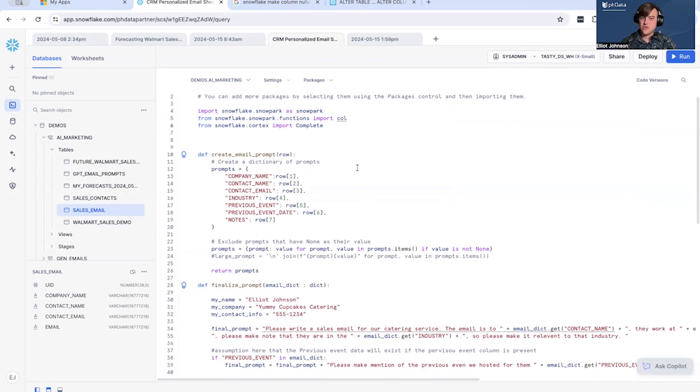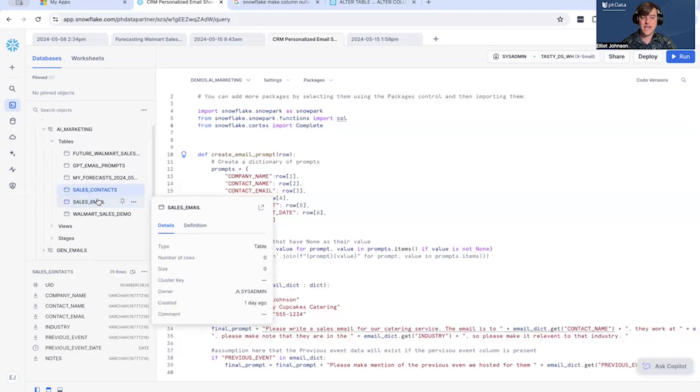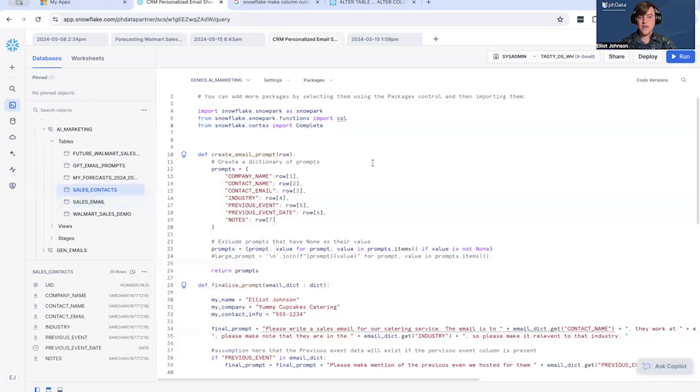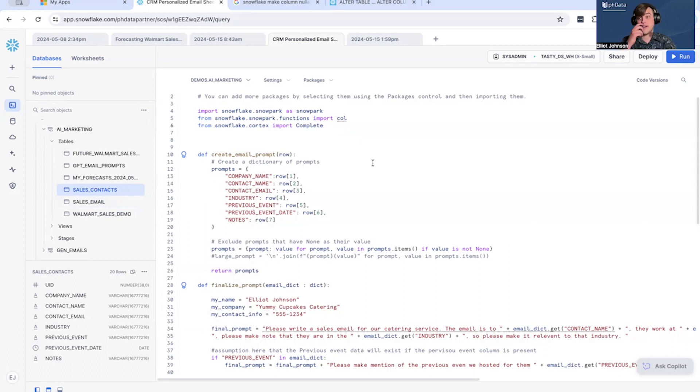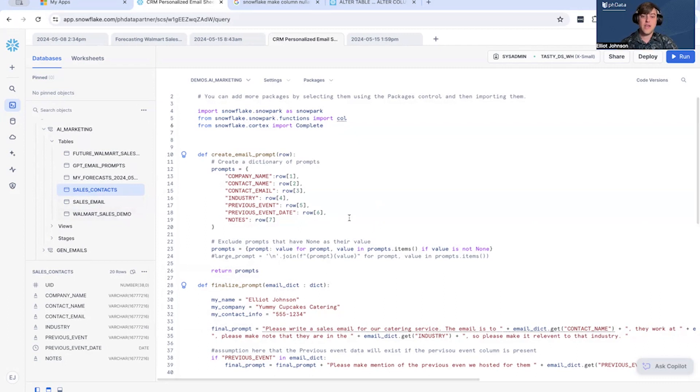First function we create is simply by receiving a row of data. So we have this sales contacts over here, we're going to take a row out of that data, we're going to create a dictionary, and we're going to use that dictionary to basically fill out our prompt section. So here we have the prompts and what we're going to do that's very important is some of the data inside the sales contacts table is sometimes null, right?